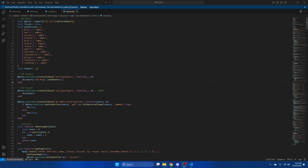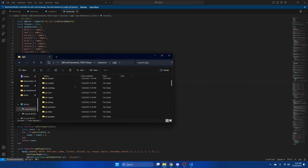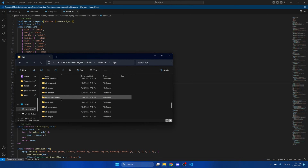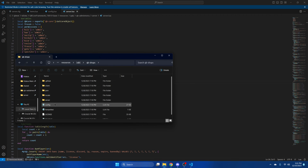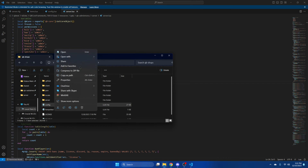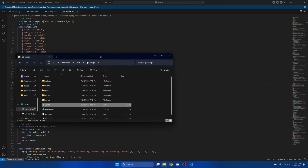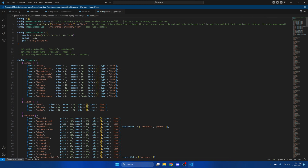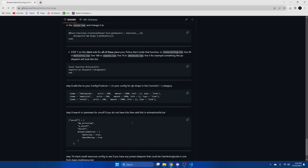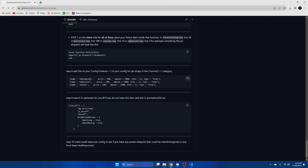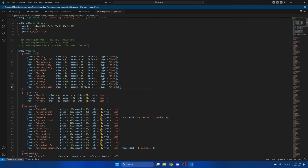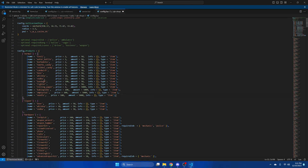Next, go to qb-shops and open the config. Go back to the readme and copy the block of code there. Hit enter and paste what we copied, then hit file and save.